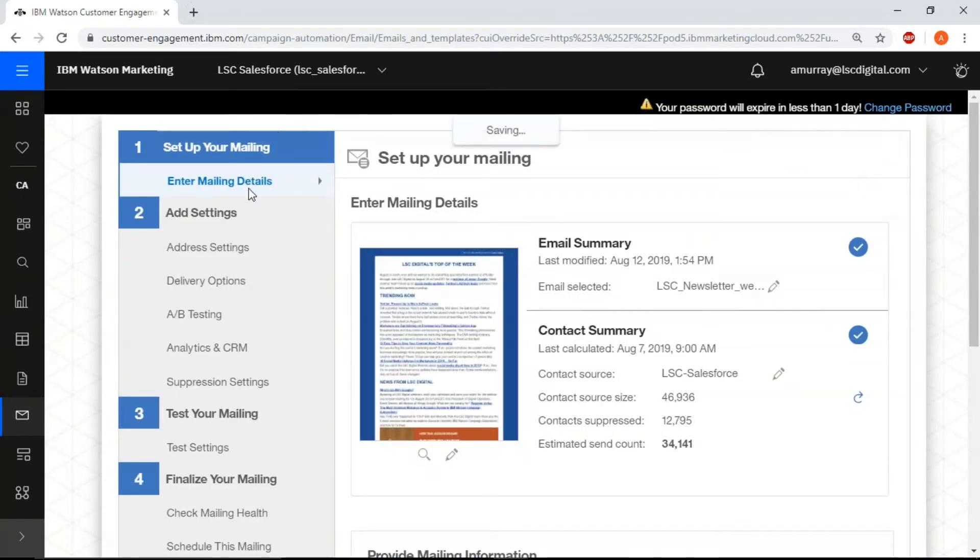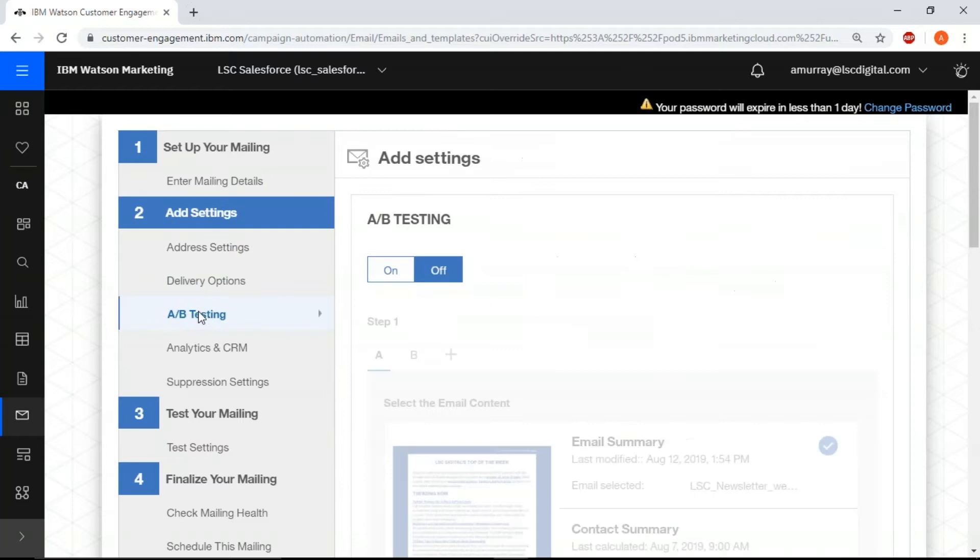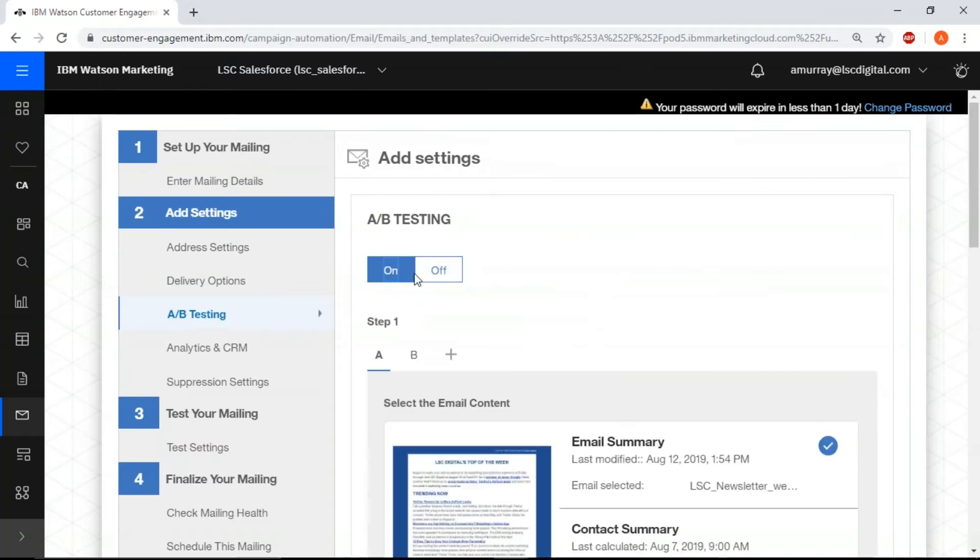In here you have all your email settings. Here we can choose the A-B split test, click on to turn on the feature.